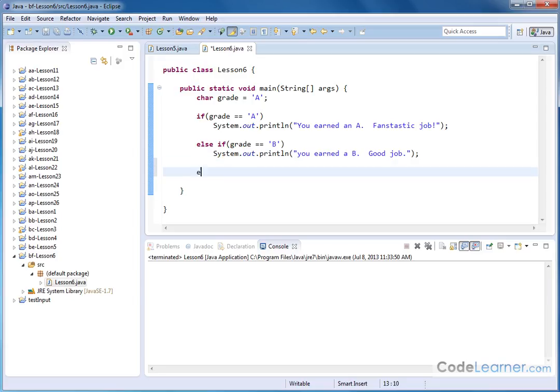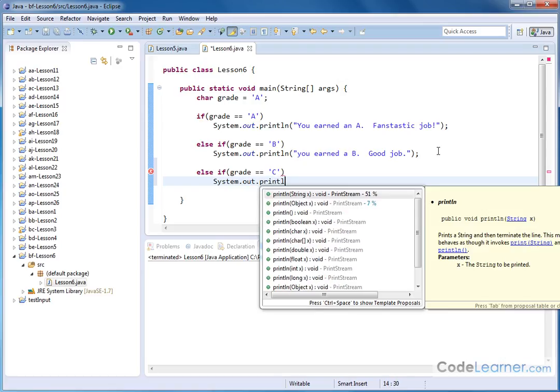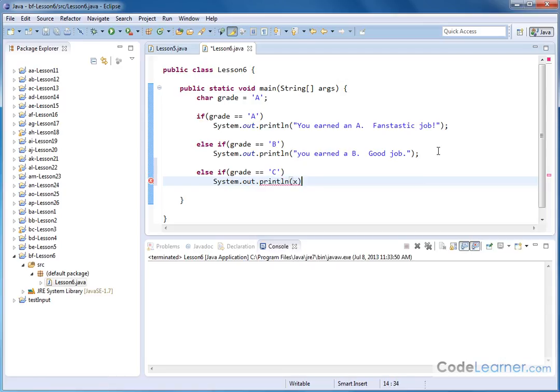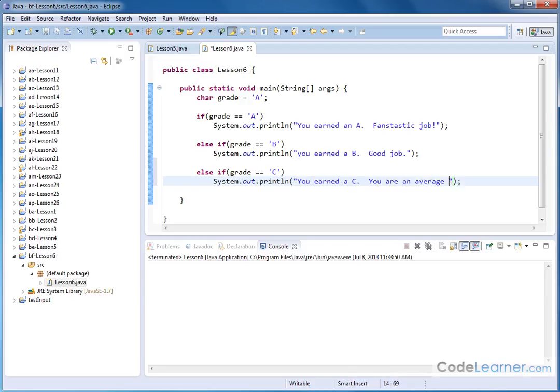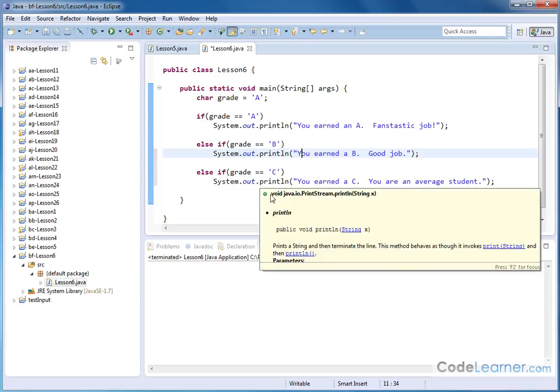What if we actually got a C? So we can say else if grade equal to C. And we can have a custom message system.out.println. You earned a C. You are an average student. Right? Not a typical glowing thing if you get a C on something. It's okay. It's not fantastic. It's okay.